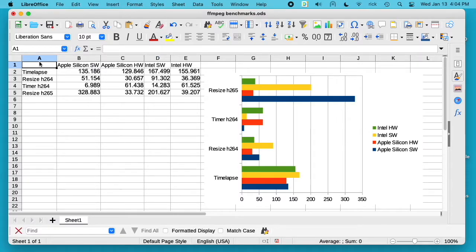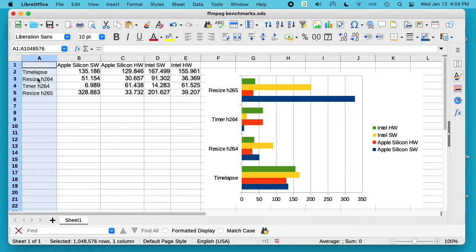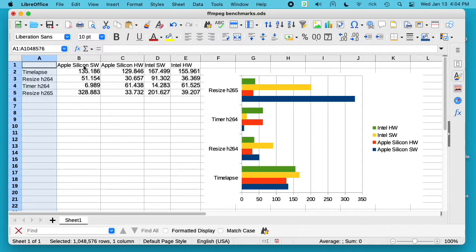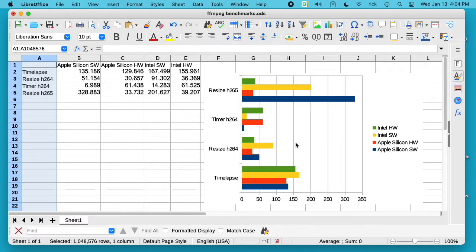So let's take a look at the benchmarks. I have this spreadsheet I made here and I actually put a chart in this to be kind of fancy - it's not great looking but it works. On the left here, column A, we have time lapse, resize to H.264, the timer as H.264, and resize as H.265.